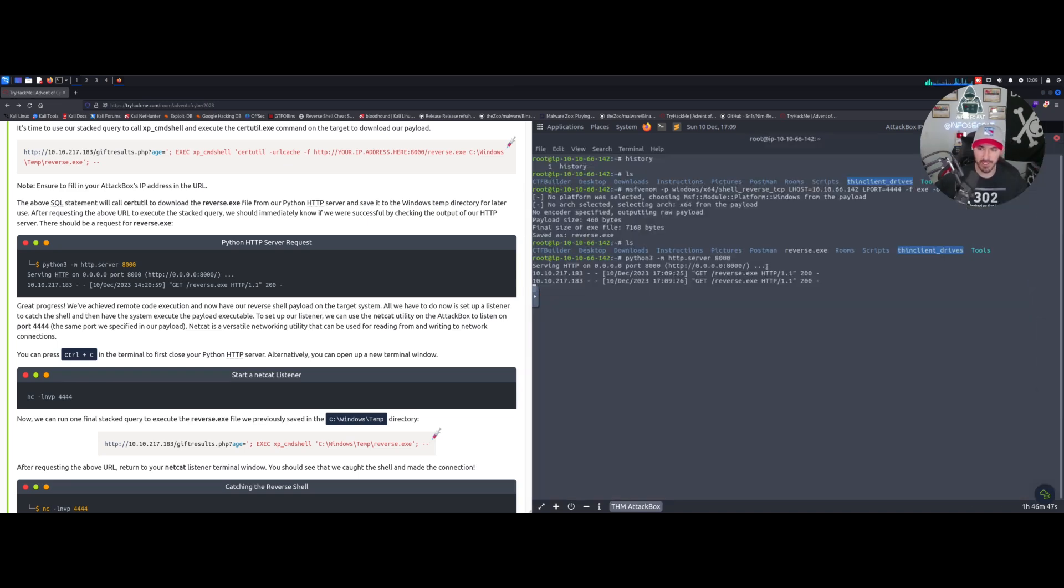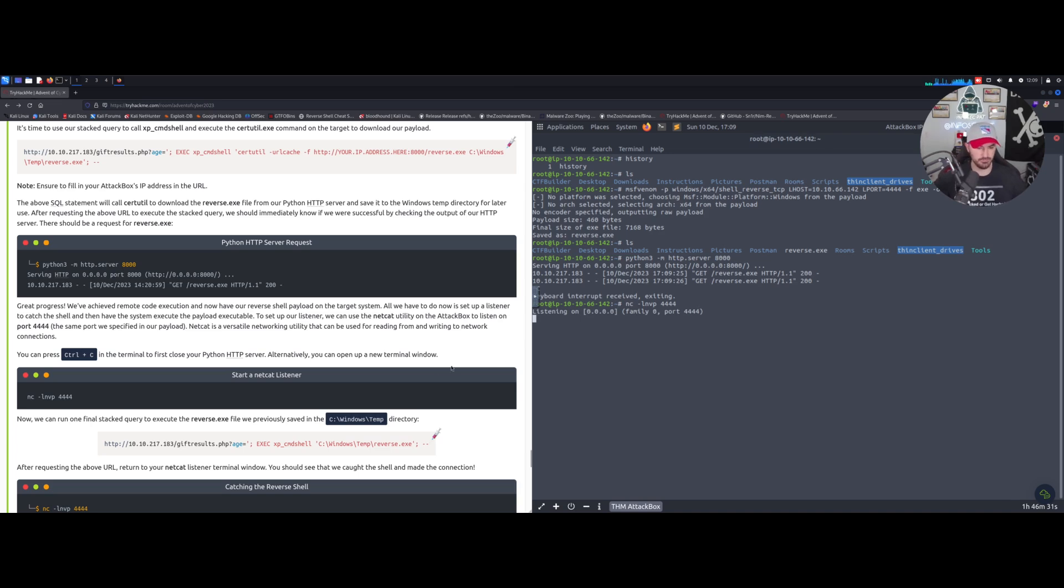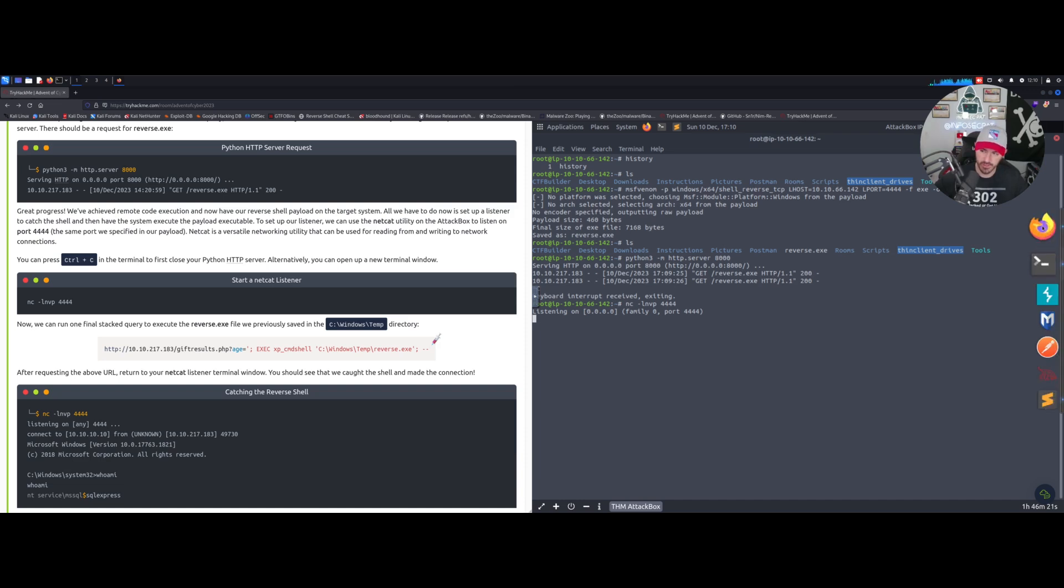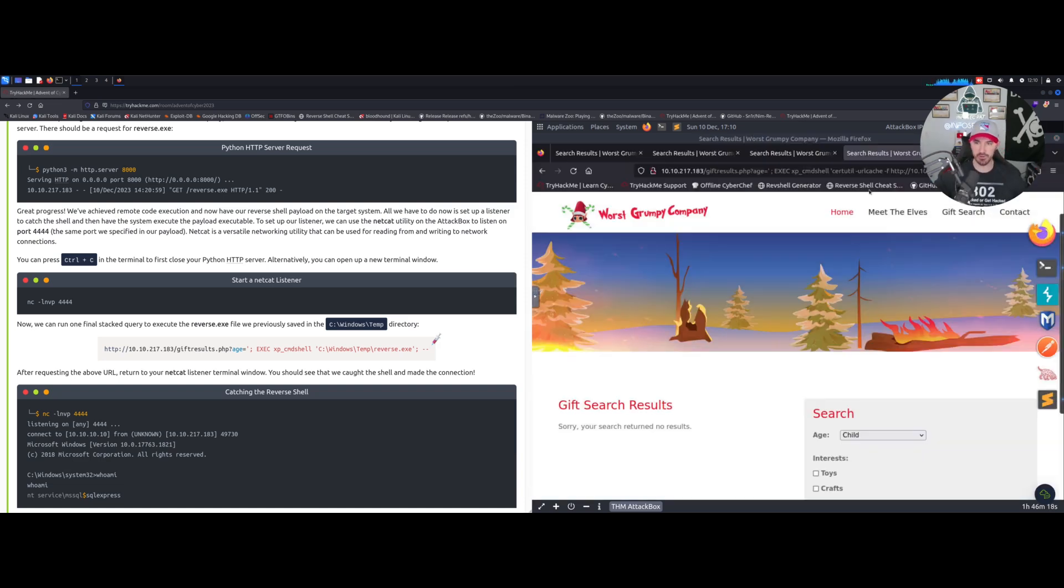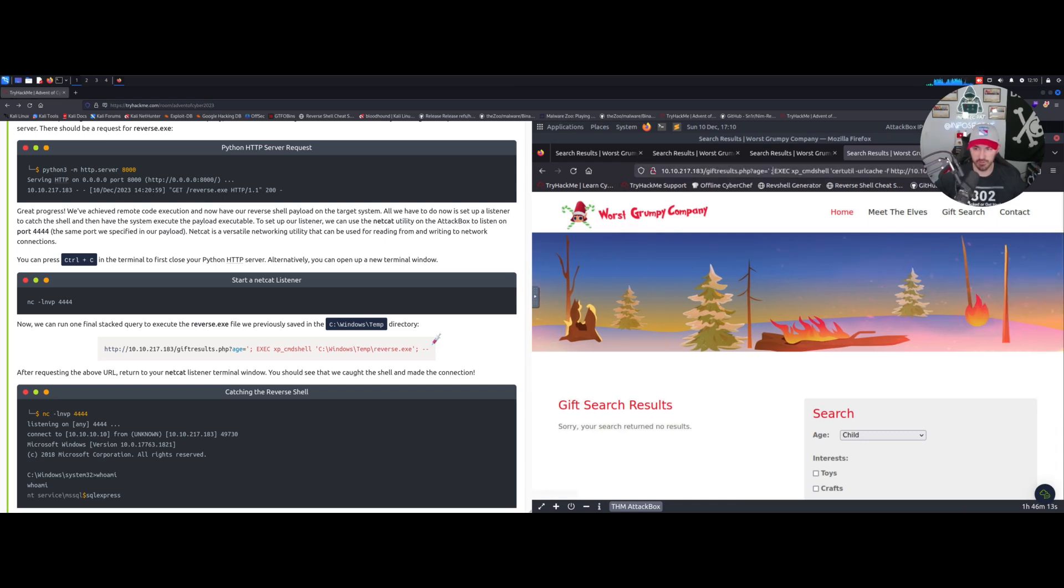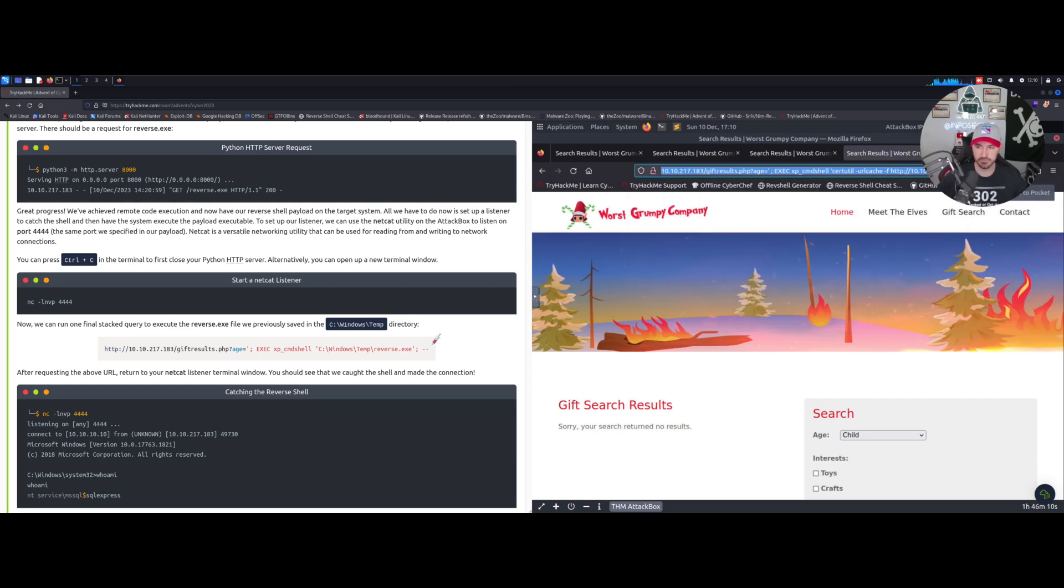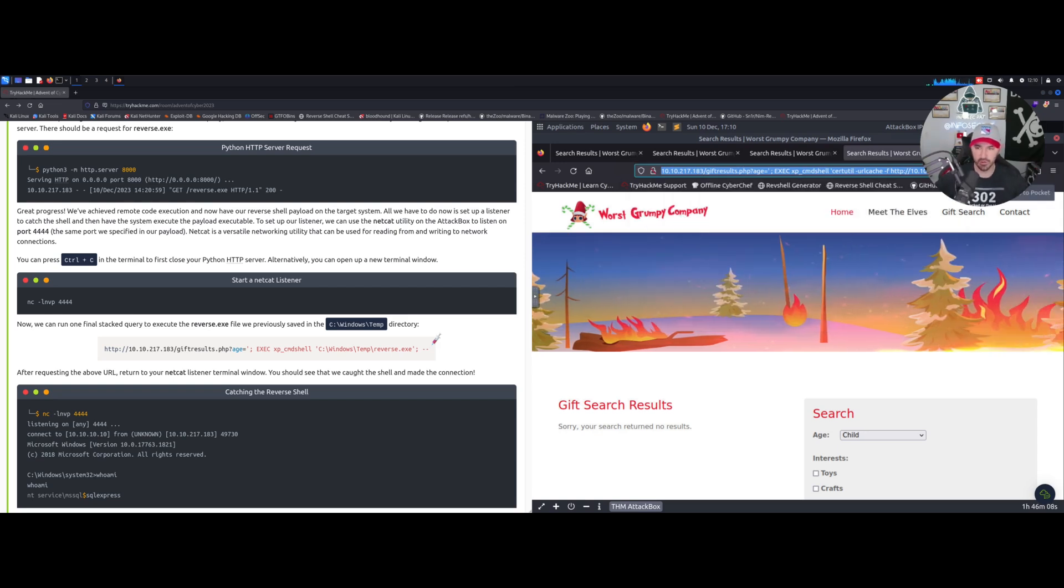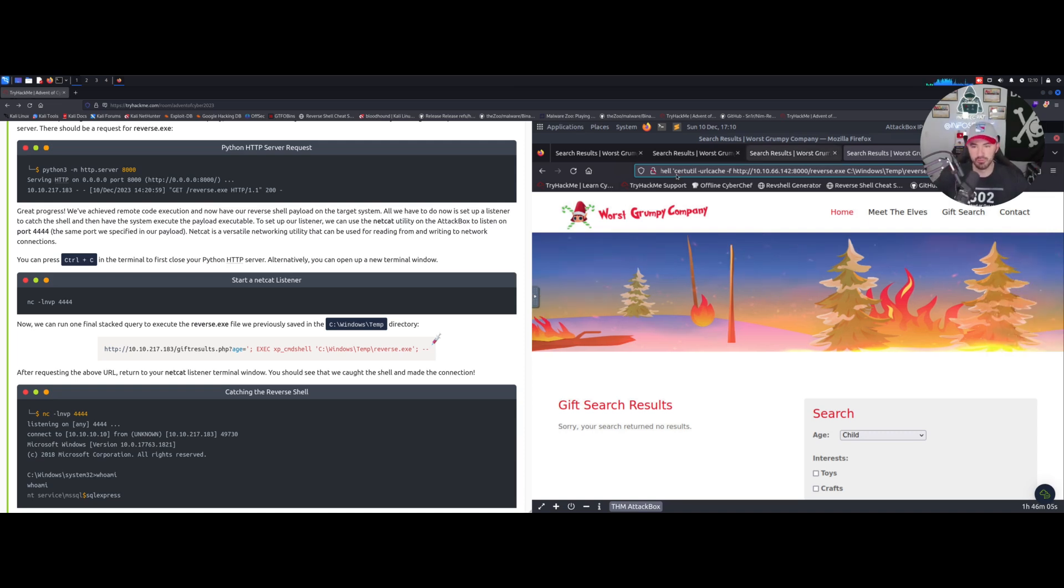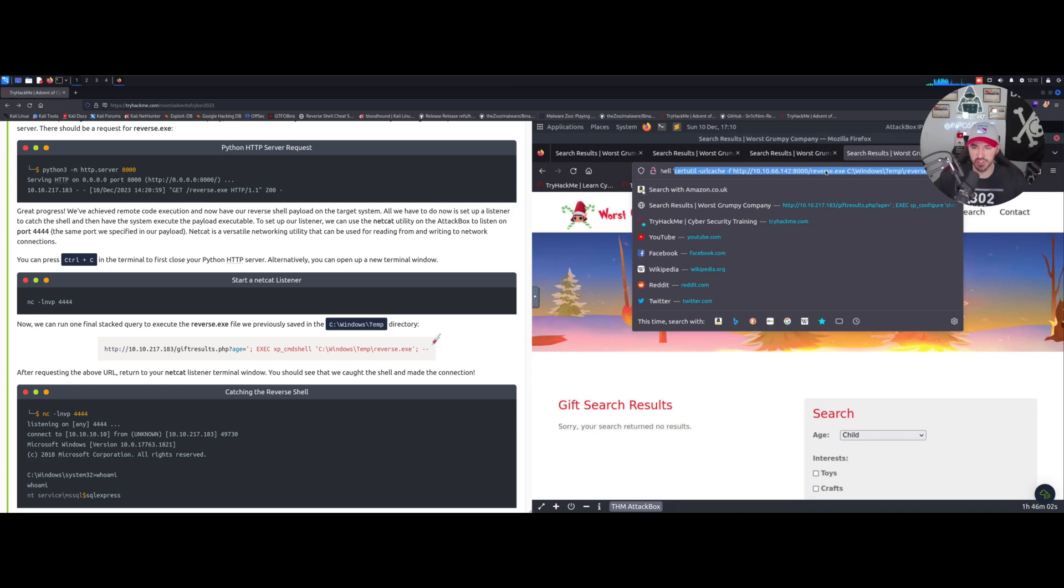Now if we come back here we can probably see the GET request - there we go. Now we can kill this with Control-C. Now we can do a netcat listener: nc -lnvp 4444 because that's the payload port that we enabled. Let's copy this - once we execute this we should get a shell.